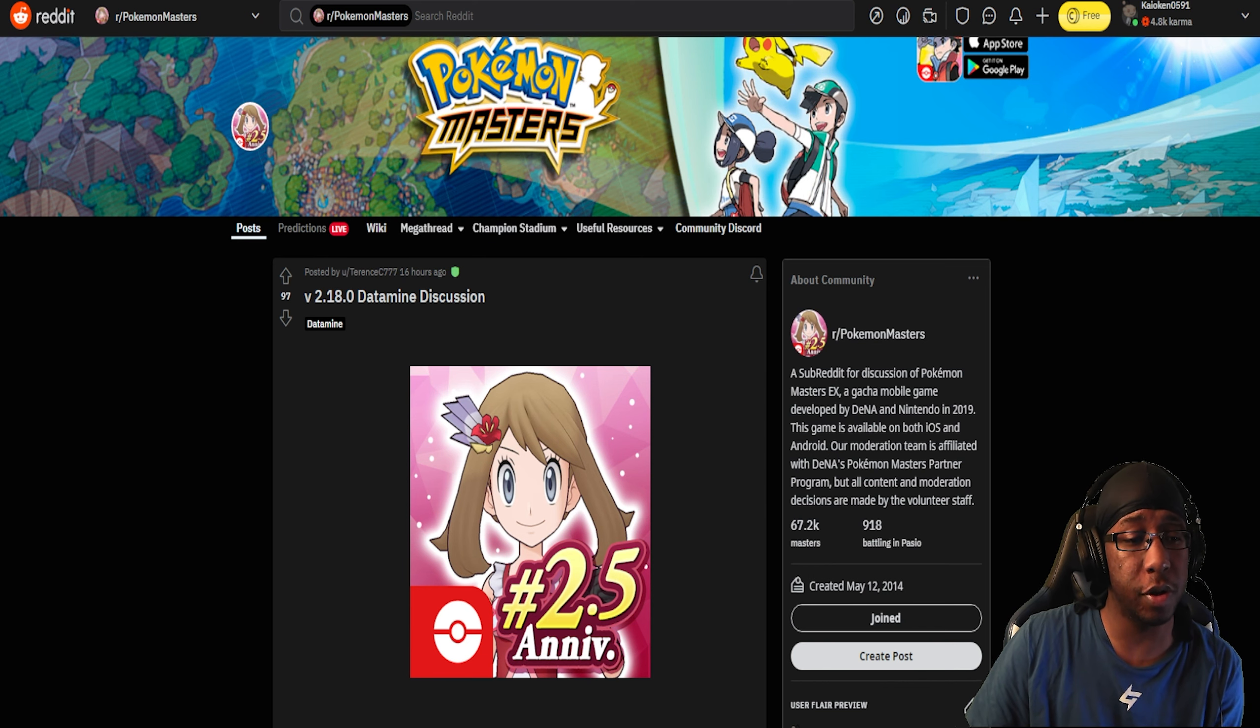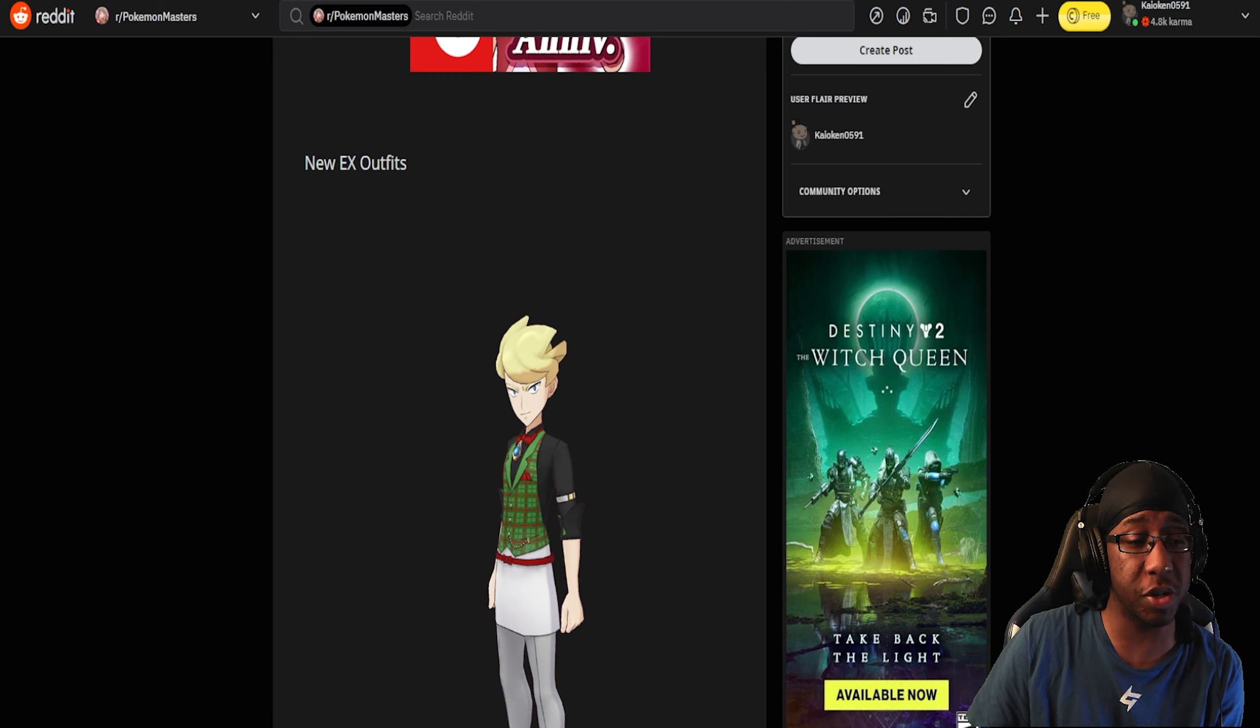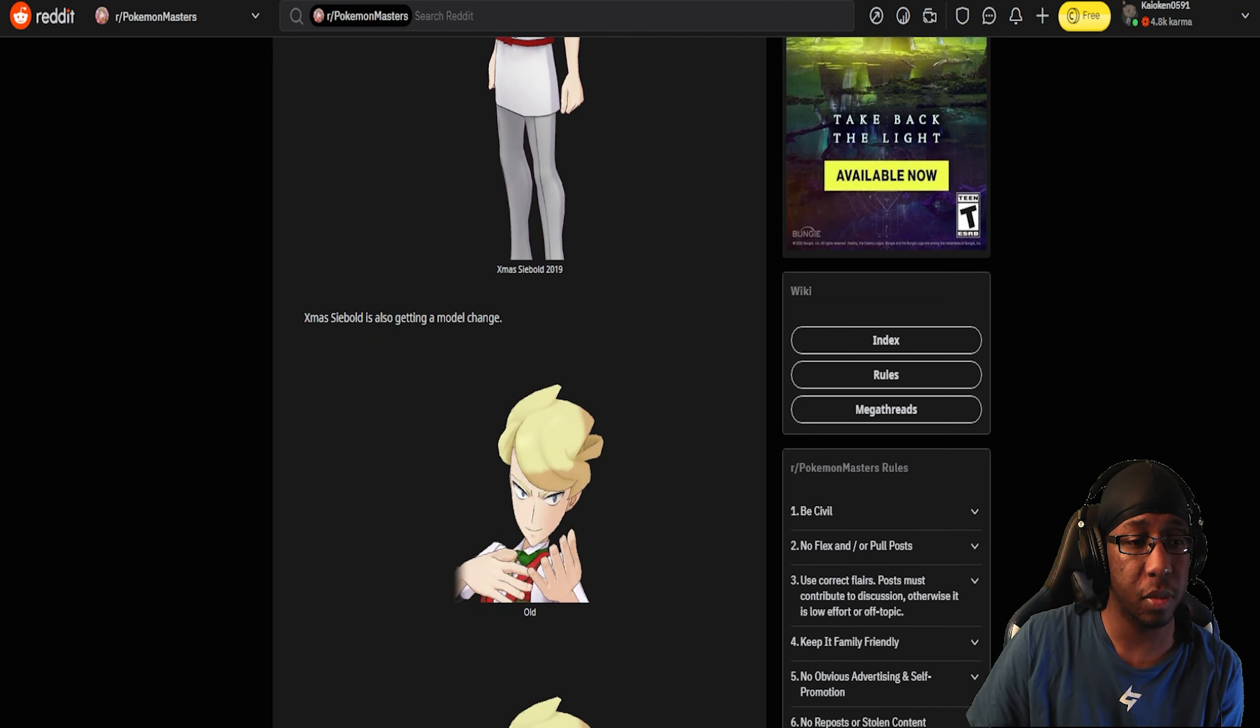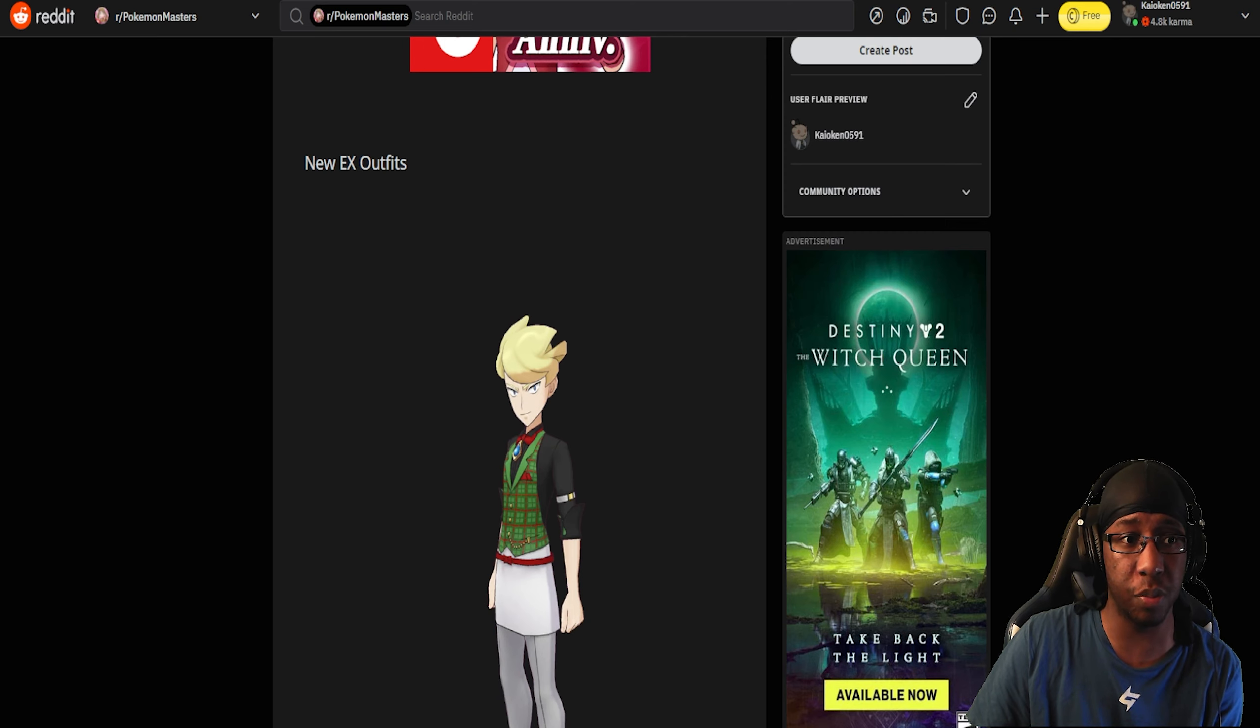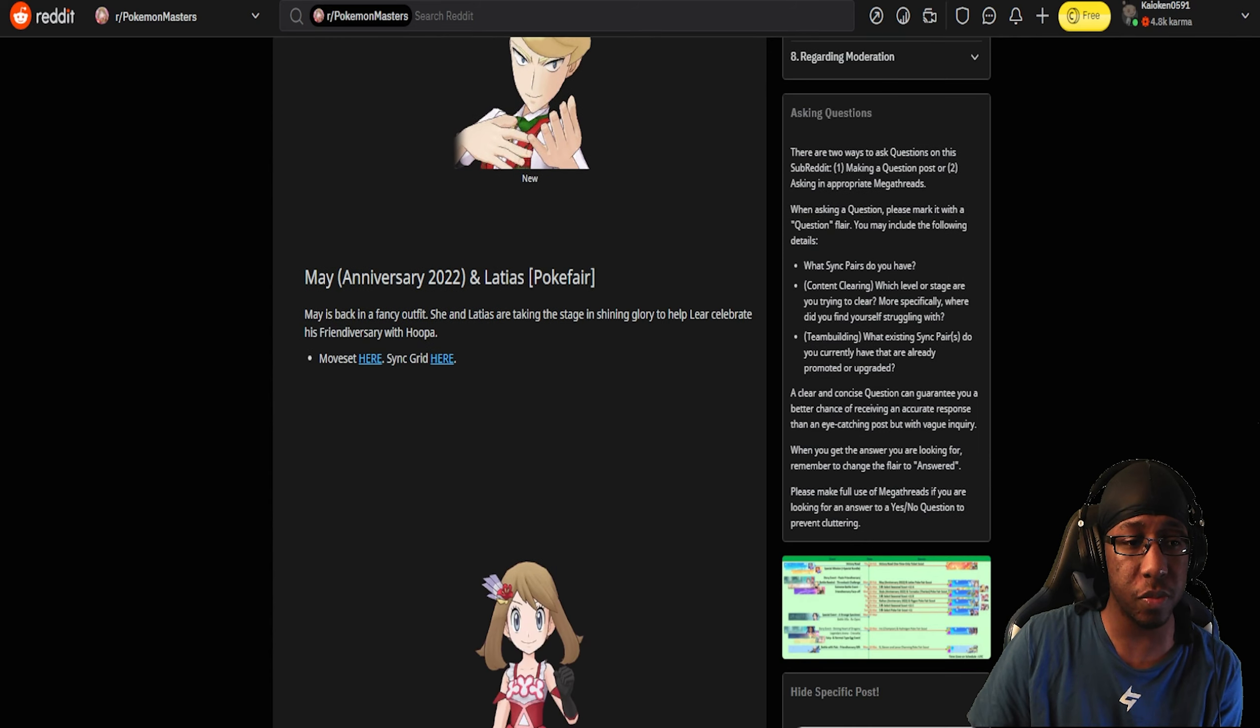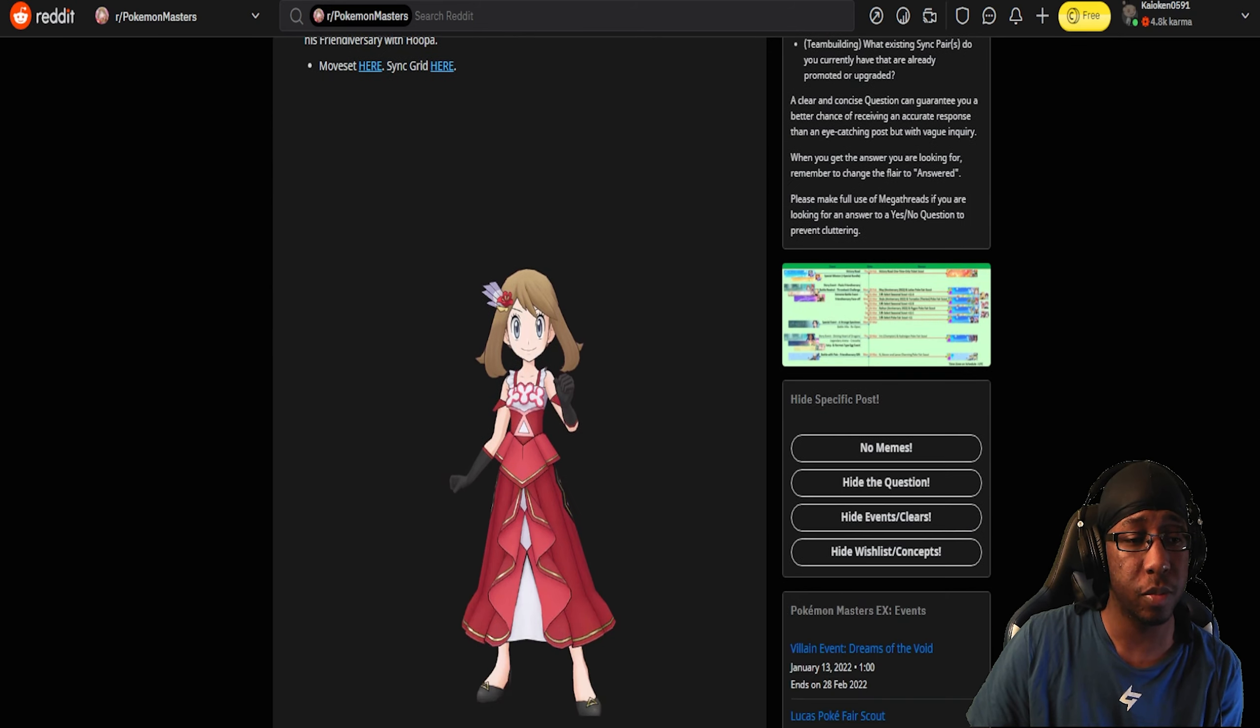For the 2.5 anniversary, as most of us already know, May and Latias are going to be a sync pair we're getting. We're also getting Christmas Siebold's EX. That's pretty cool because he didn't have an EX. I don't even know if he had a grid prior to this.